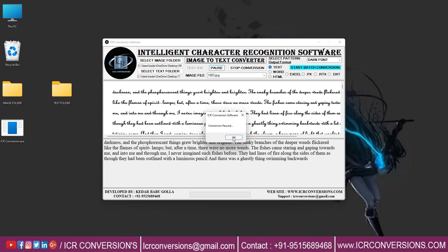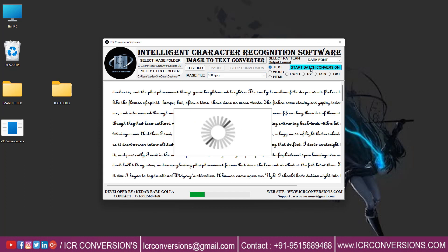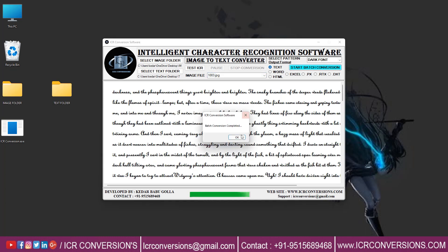Use pause and stop to stop the conversion process. Start batch conversion to complete the conversion process.